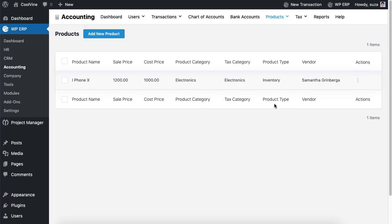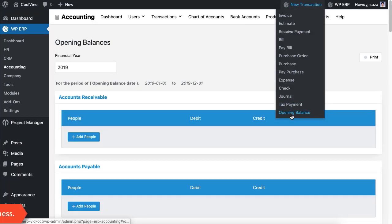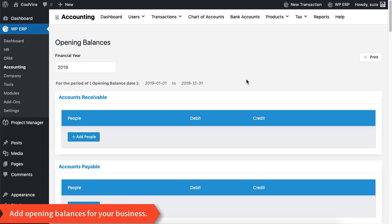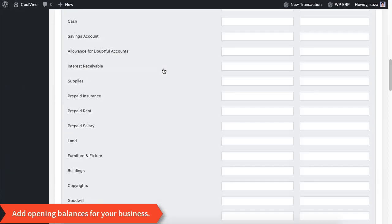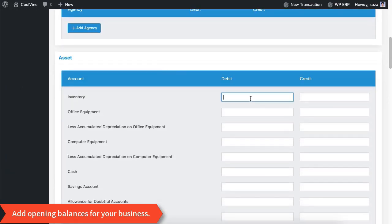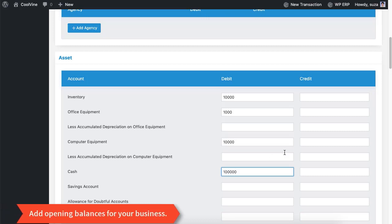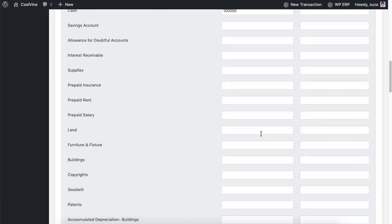This time we will insert some opening balance into the system since we have just started using the accounting for the first time. You can also select the financial year for the opening balance sheet. While inserting the amounts make sure to equalize both the debit and credit side of the balance sheet, otherwise the system will refuse to take your amounts.